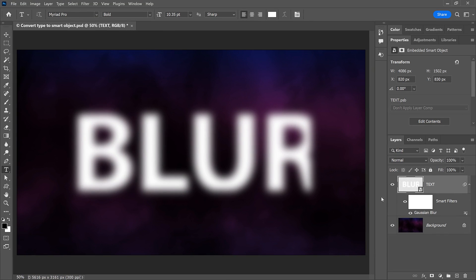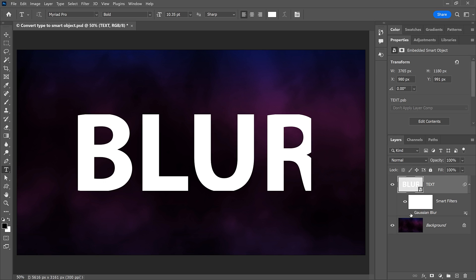If I turn the Gaussian Blur filter off for a moment, the problem is easier to see. And that's why the usual way of converting type to a Smart Object does not always work.